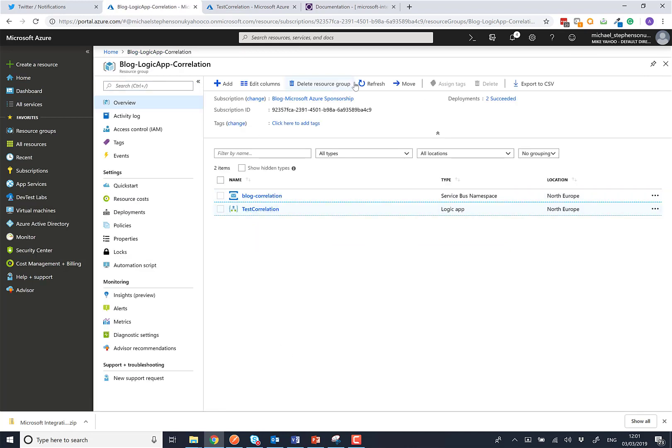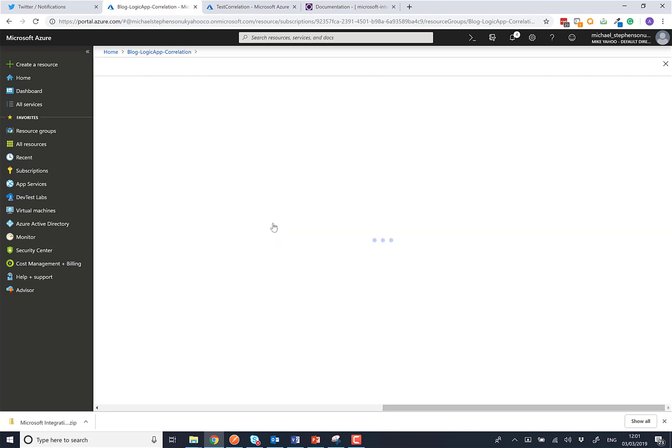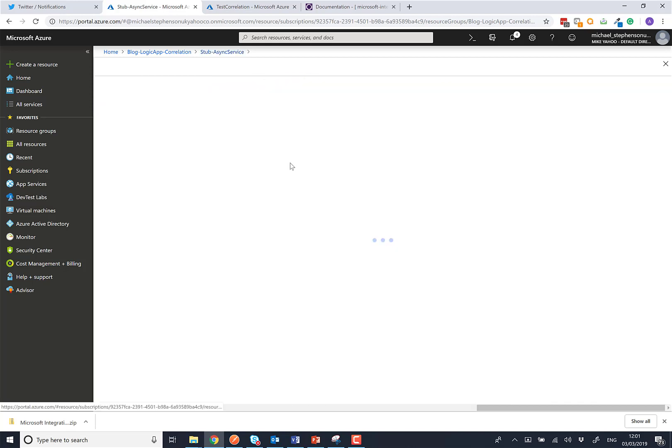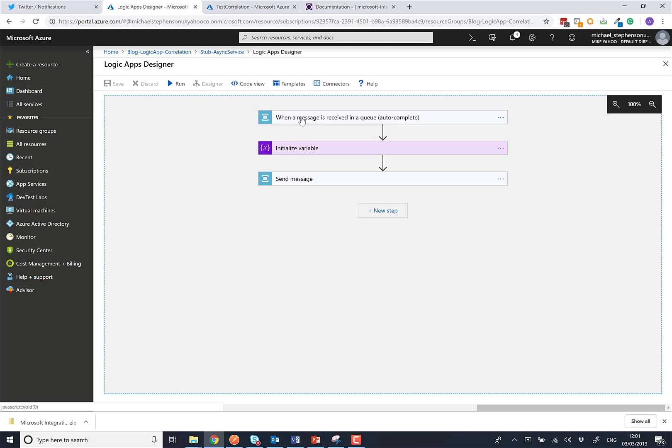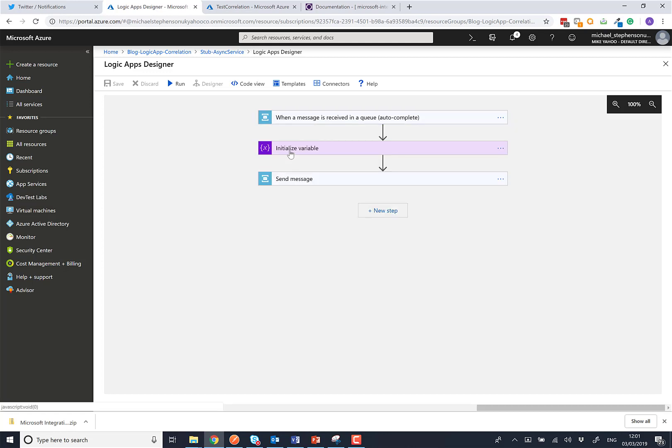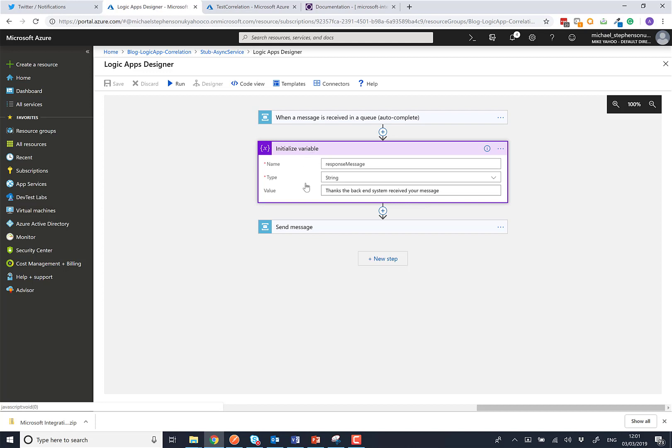So let's have a quick look at what we've got here. We've got this logic app called stub async service that's going to simulate the background process. This is a pretty straightforward logic app where we're going to receive a message from service bus queues. Here we've got a queue called queue 2, we're going to check every 30 seconds for messages, and all we're going to do is initialize a variable which is going to have a dummy response message saying thank you, the backend system received your message.